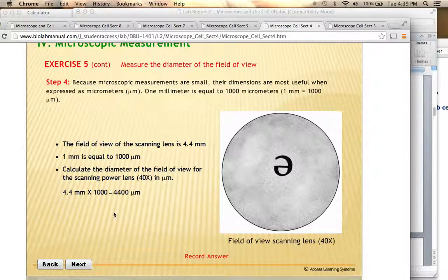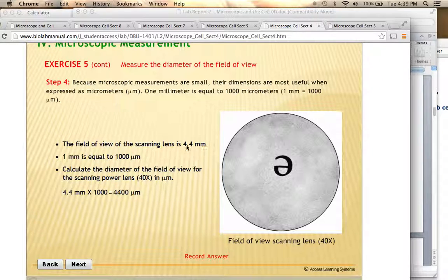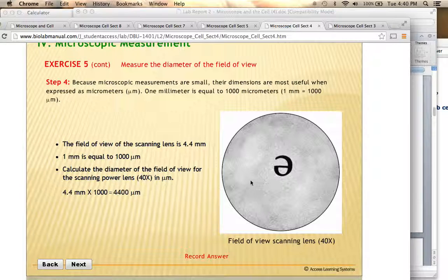Because the objects we look at through a microscope are very very small, we don't actually use millimeters — we use a unit called a micrometer. One millimeter equals 1,000 micrometers. The symbol is the Greek letter mu followed by M. Since the scanning lens field of view is 4.4 millimeters, and there are 1,000 micrometers per millimeter, the diameter for the scanning lens field of view is 4,400 micrometers. That means you can estimate roughly how large a specimen is in micrometers.